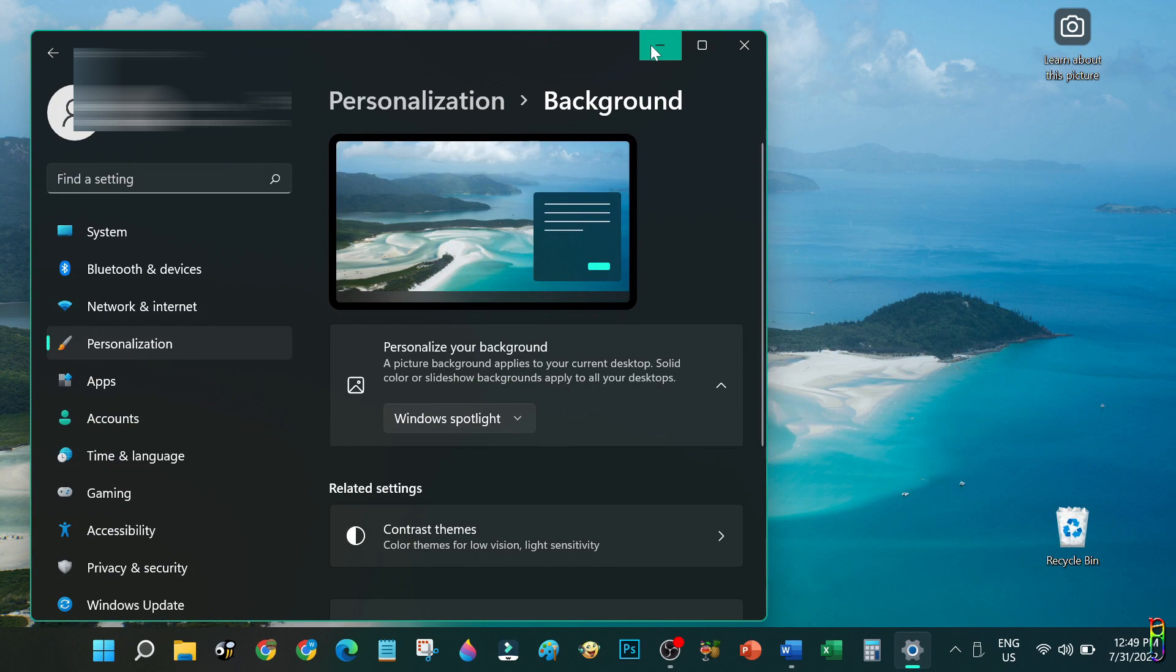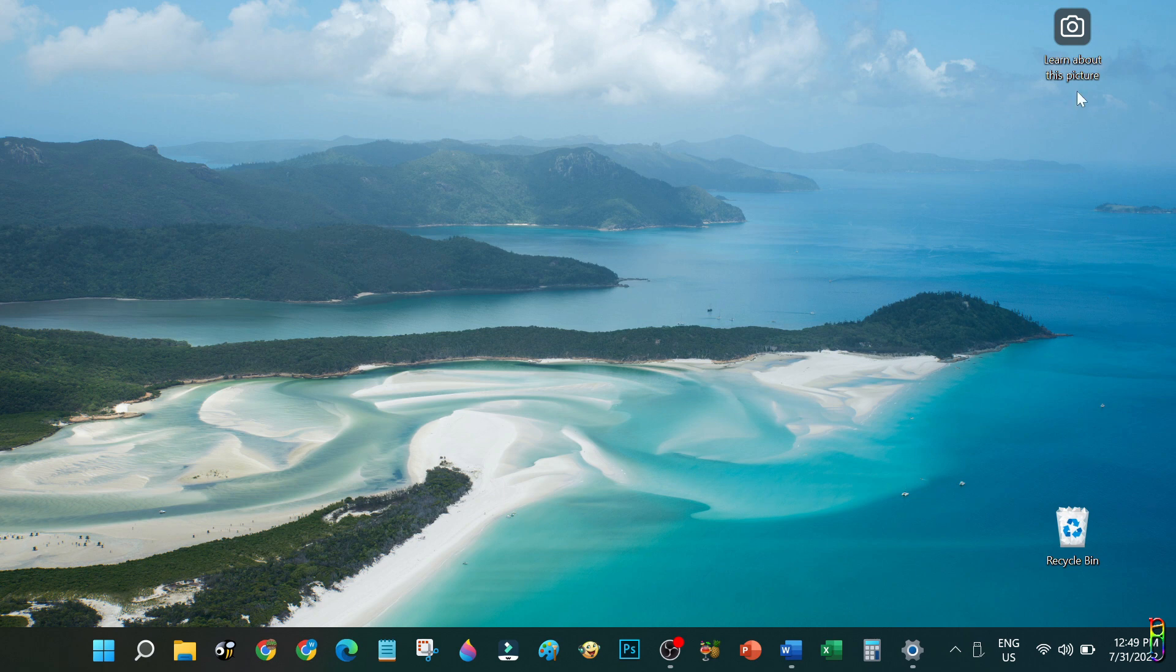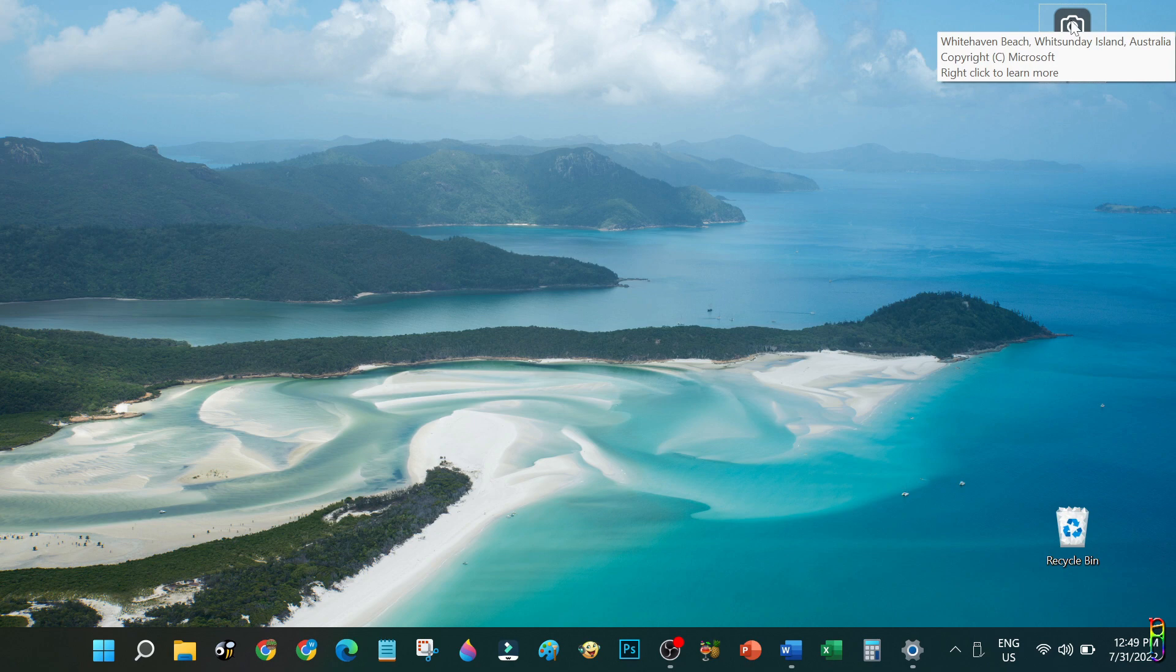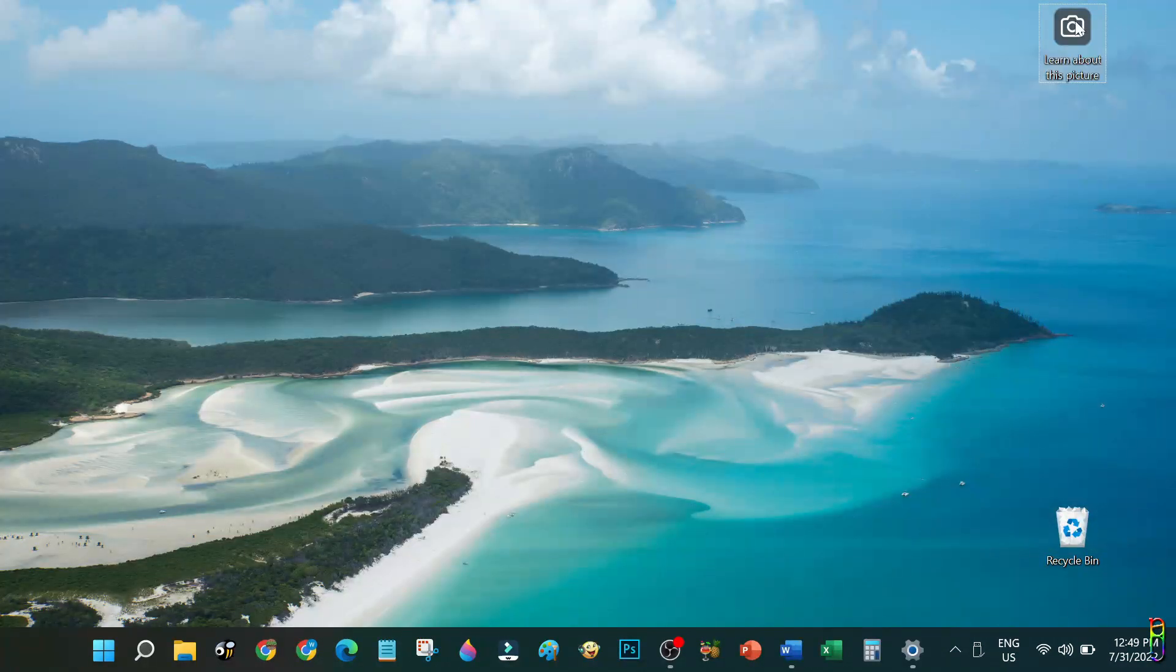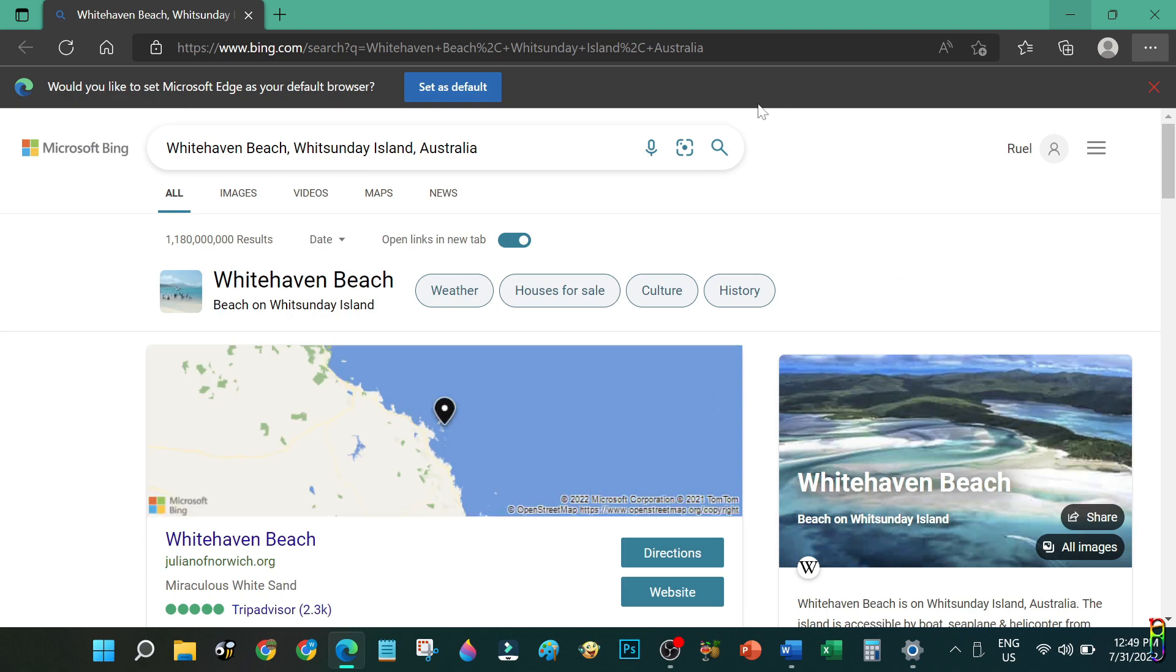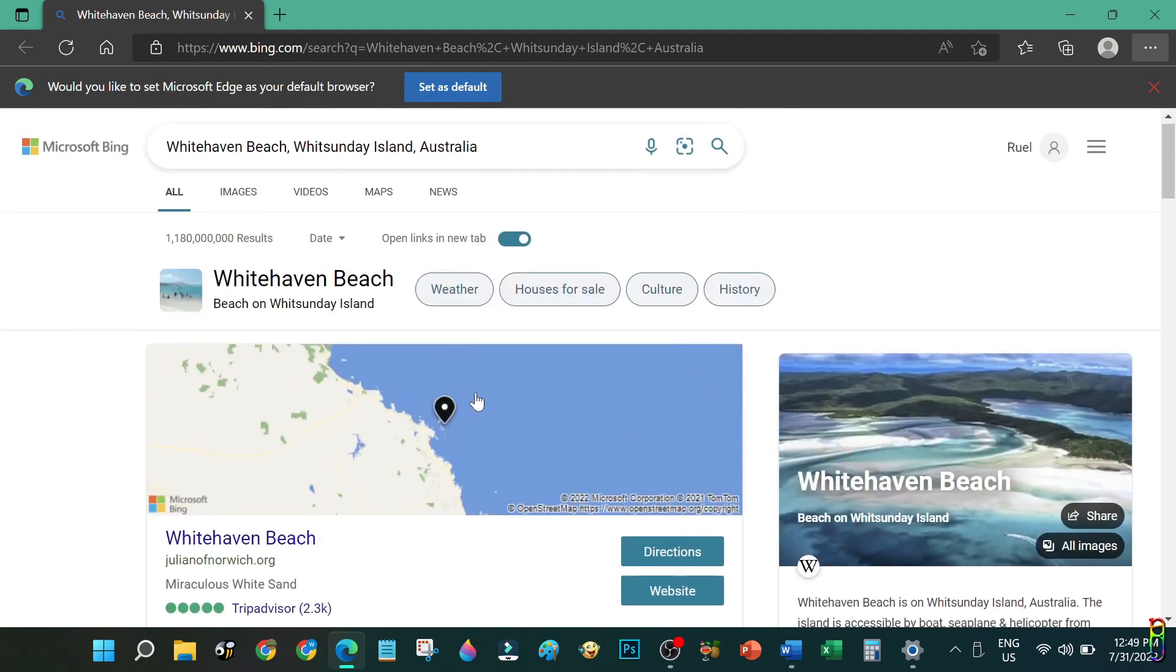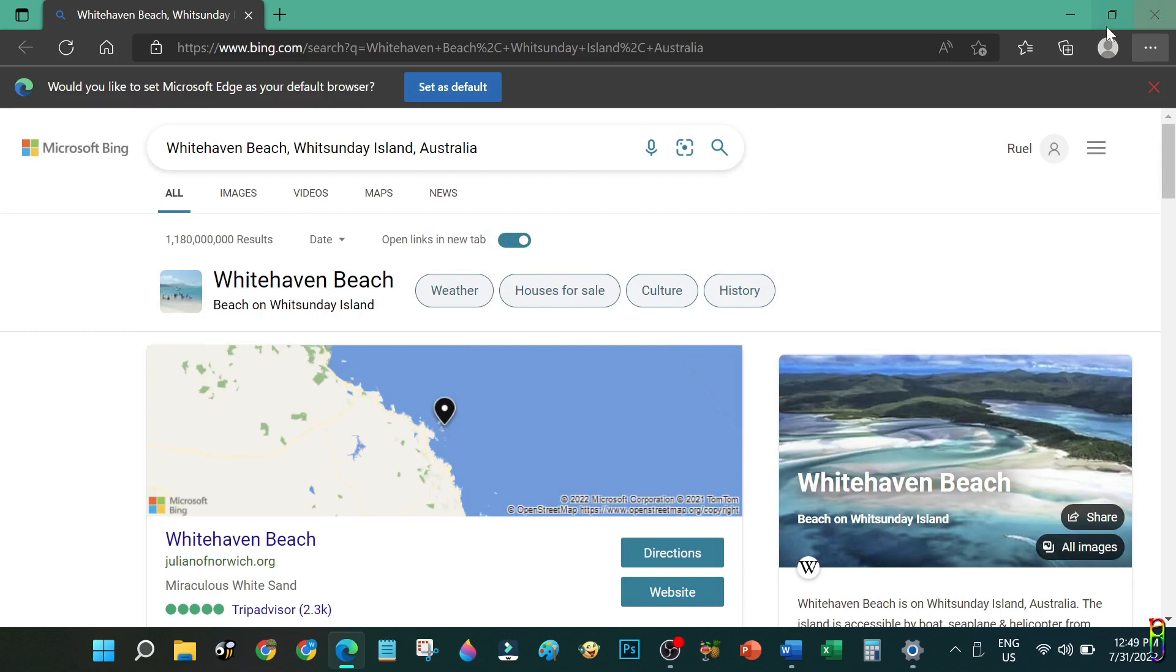Here we go. Unlike the one in the lock screen, we only have one icon here which will let you know the location or any other important information about the current wallpaper. You'll have a summary tooltip when you hover to the icon. Double clicking it will take you to the details of the wallpaper, and my current wallpaper turns out to be the Whitehaven Beach from Australia.